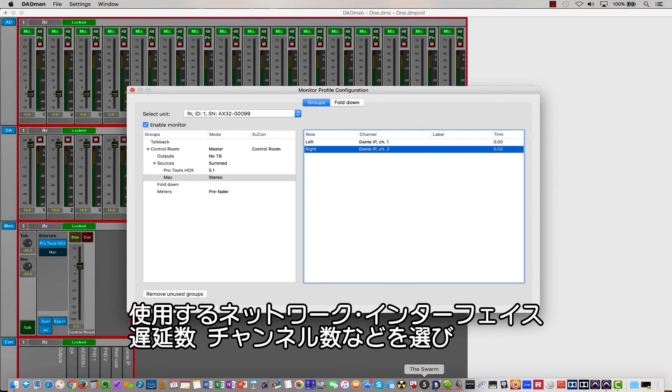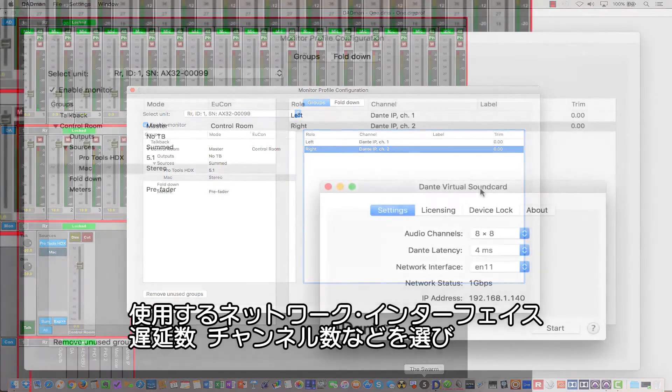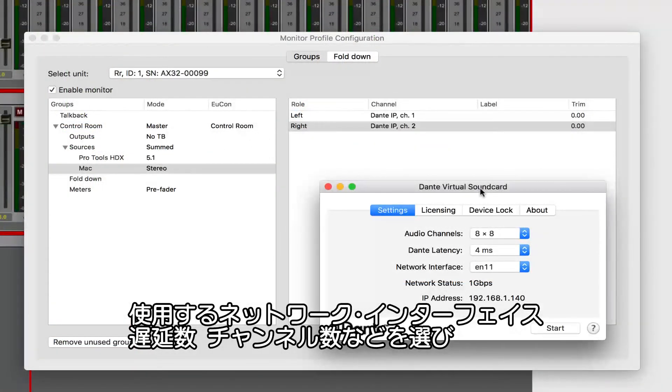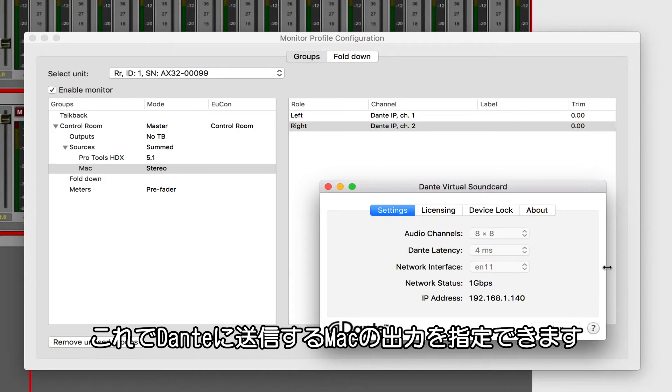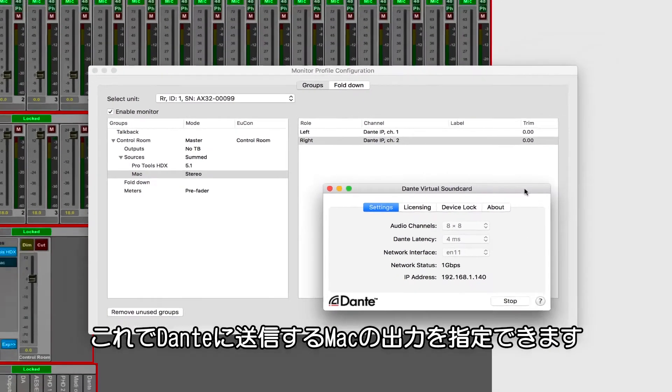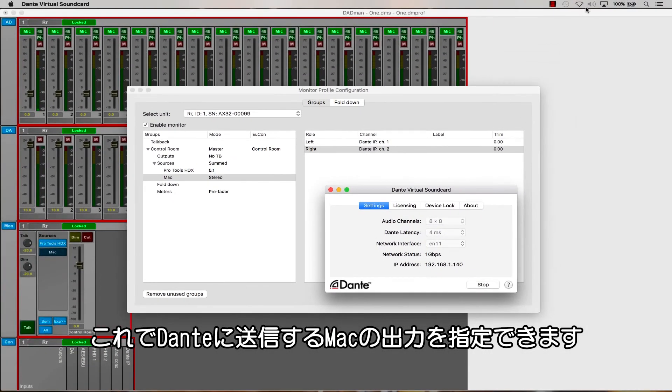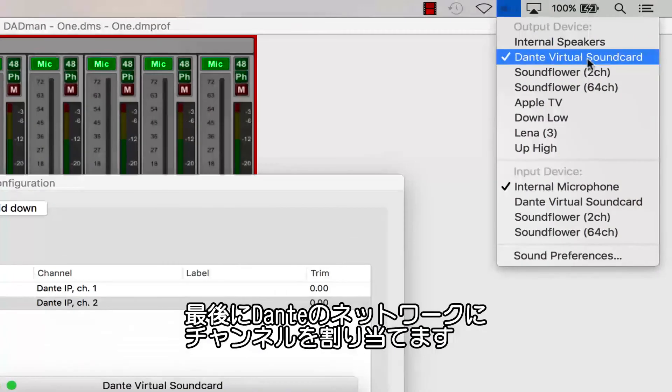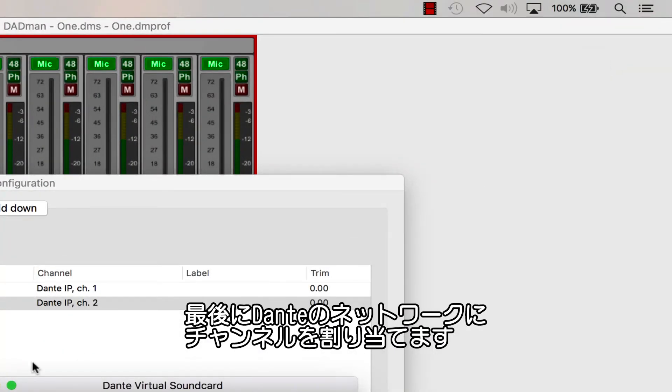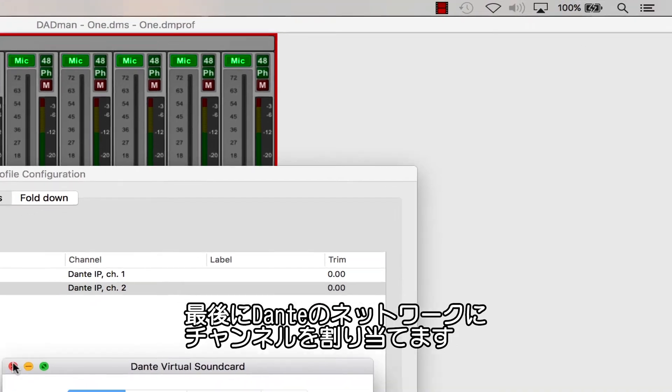Once you've got it installed and licensed, choose the network interface, the latency, and number of channels, then click Start. Now we can simply assign our primary Mac output to feed Dante Virtual Soundcard. The final step with this Dante-based Mac control room source is to patch the channels on the Dante network.